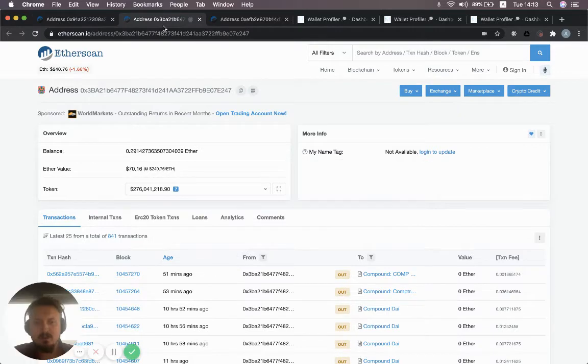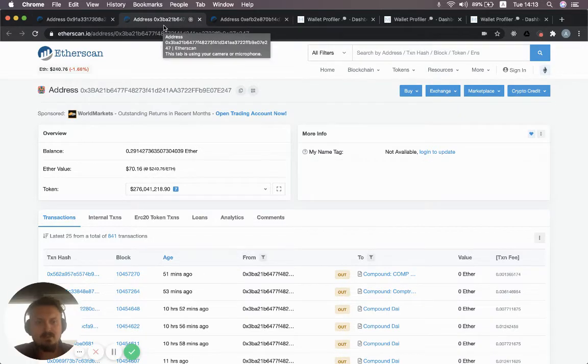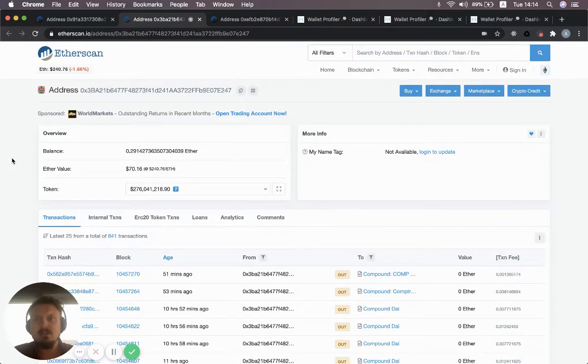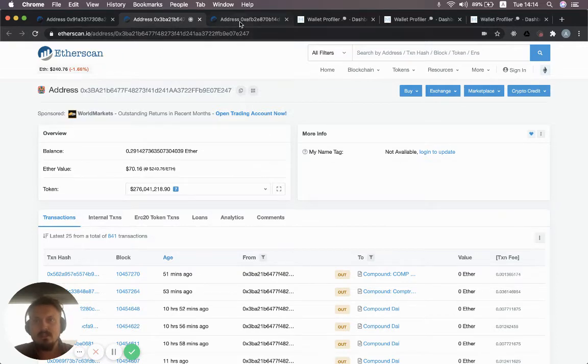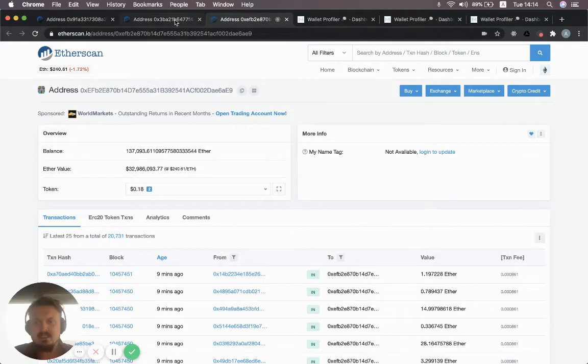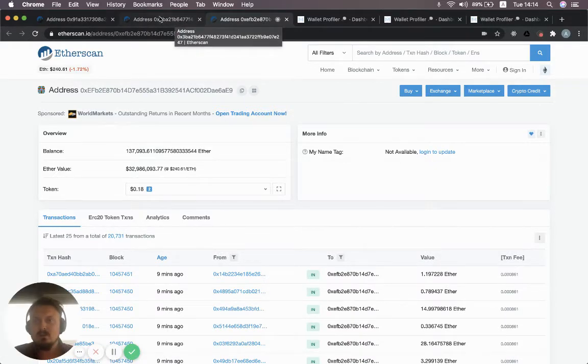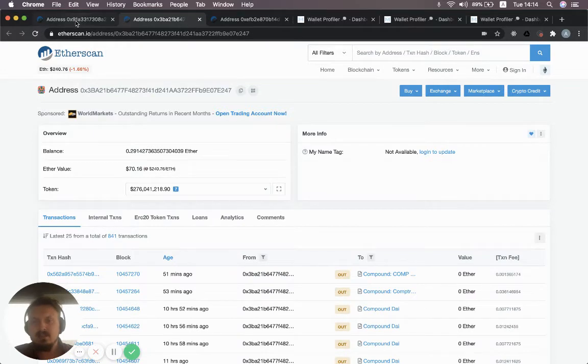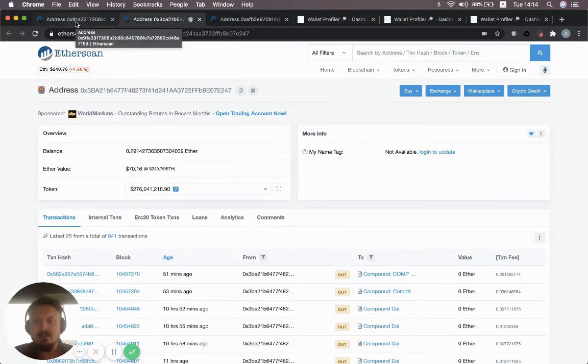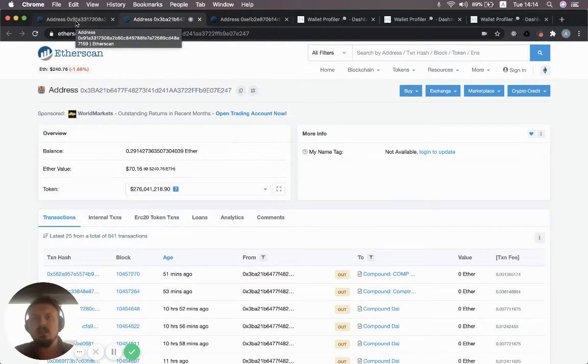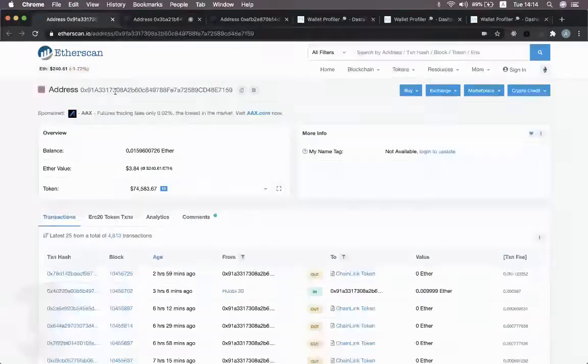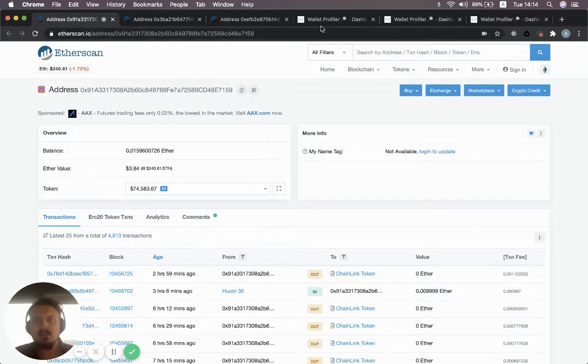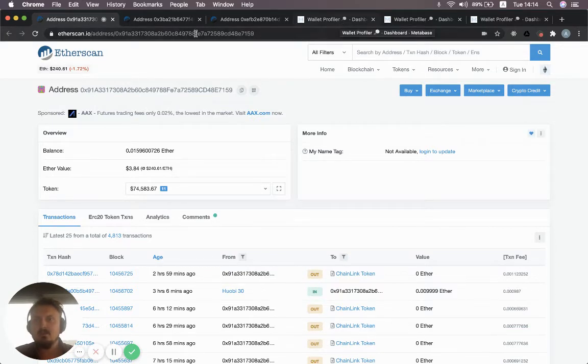Most of you are probably familiar with Etherscan. It's a very useful tool to inspect transactions, addresses, etc. So the first thing to note is if you just look at these in Etherscan, it's not super easy to know what these are. You see a lot of transactions, you would have to dig through them to understand specifically what they are and what they do. So let's look at what these addresses look like in Nansen's Wallet Profiler.